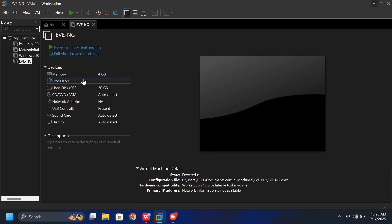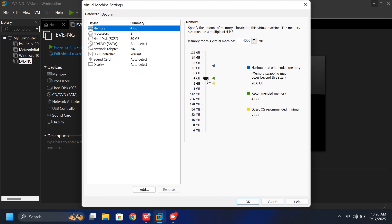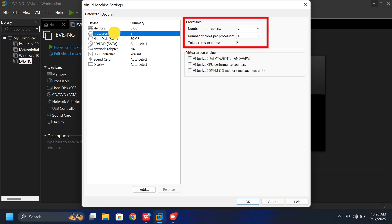Now let's edit some settings to improve performance. Increase the memory to at least 8GB or more if possible. The more memory you allocate, the smoother EVE-NG will run. You can also increase the number of processors if your system has enough cores.